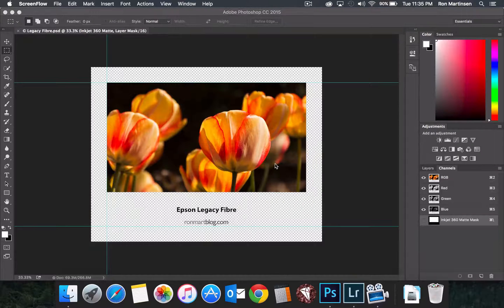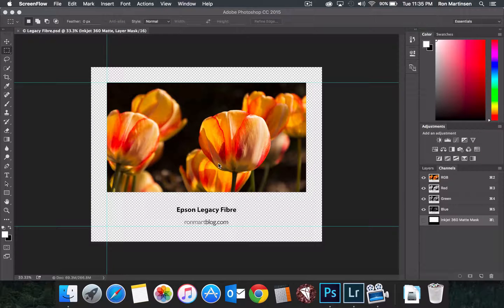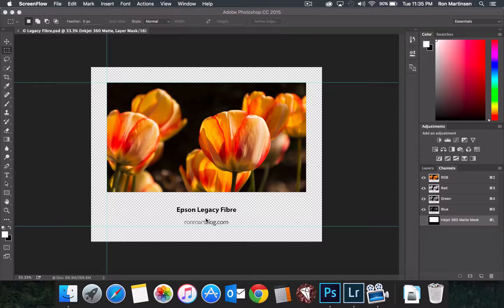Hi, this is Rod Martinson of rodmartblog.com and I'm going to do a quick print demo using Epson legacy fiber paper on the Mac.